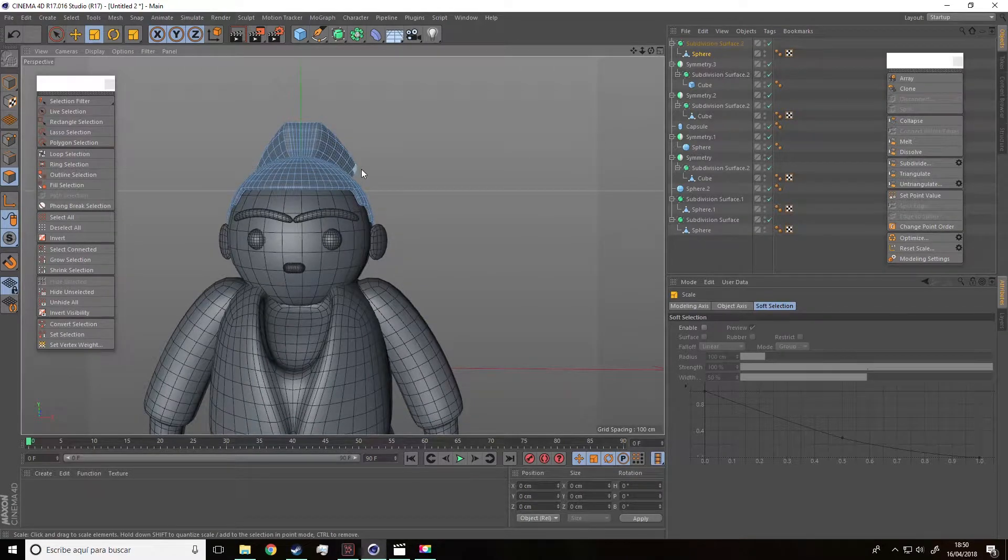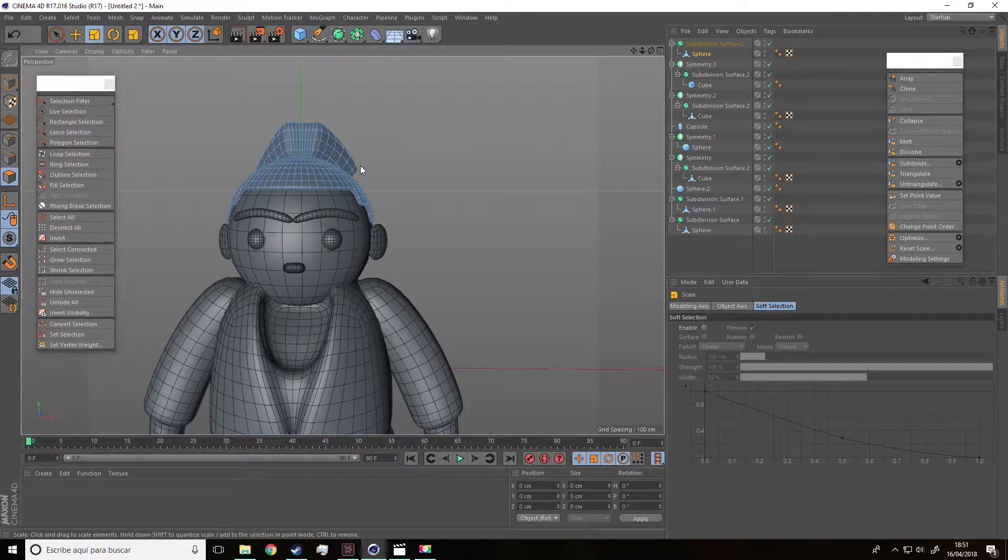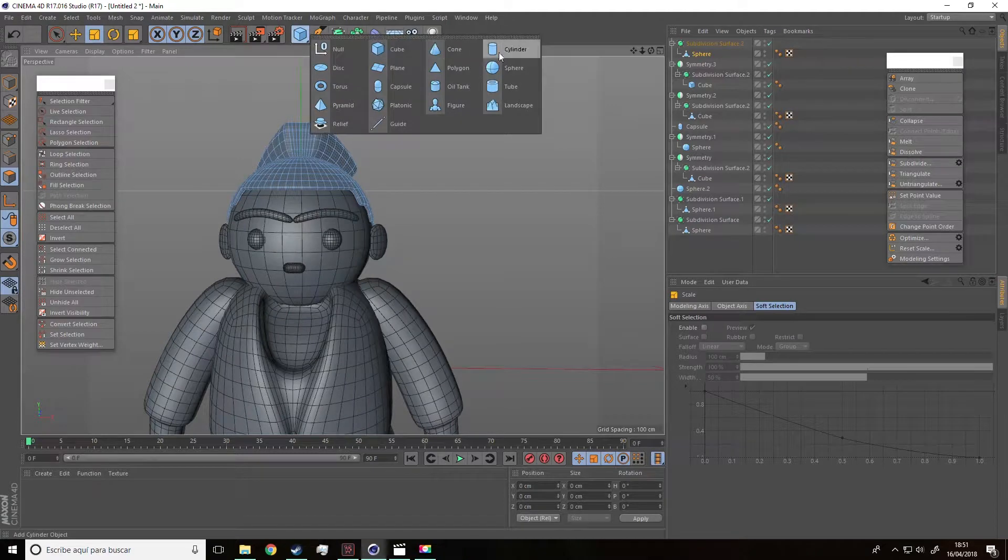What else do we need to do? There are some missing details we need to add to the head.